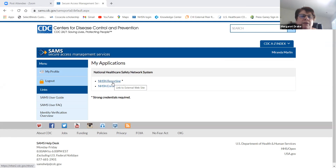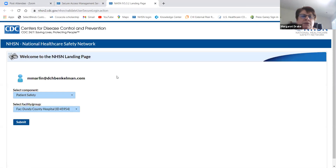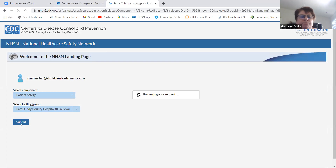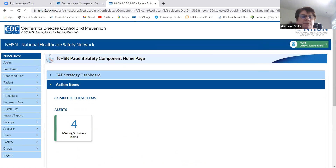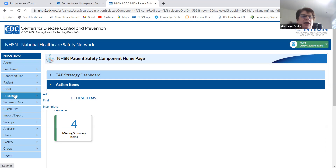We always go in the same way — you're signed in through SAMS, you click on NHSN reporting, patient safety, your facility, submit. If you have anything missing, it's going to tell you there. If you go to the procedures tab on the left-hand side and say add, you get one procedure form.